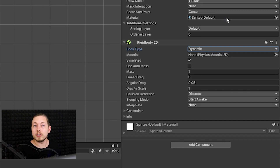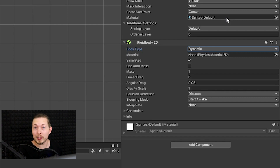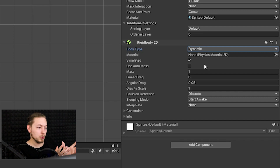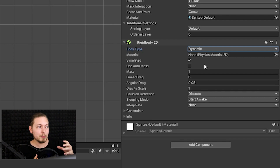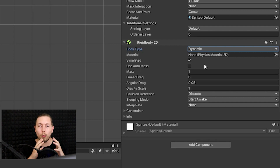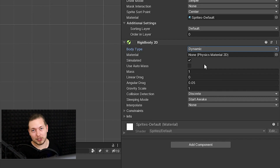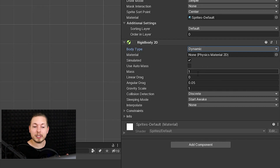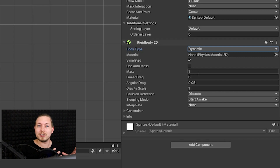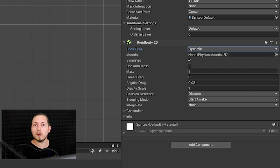Simulated makes sure that colliders and joints can actually affect our objects — you'll want this ticked on most of the time. Use Auto Mass checks how big the object is based on its colliders, but we don't always want this on. For example, if you have two same-size circles — one a balloon and one a bowling ball — the force between them shouldn't be similar. So we can manually set Mass: decrease it for a balloon or increase it for a bowling ball.